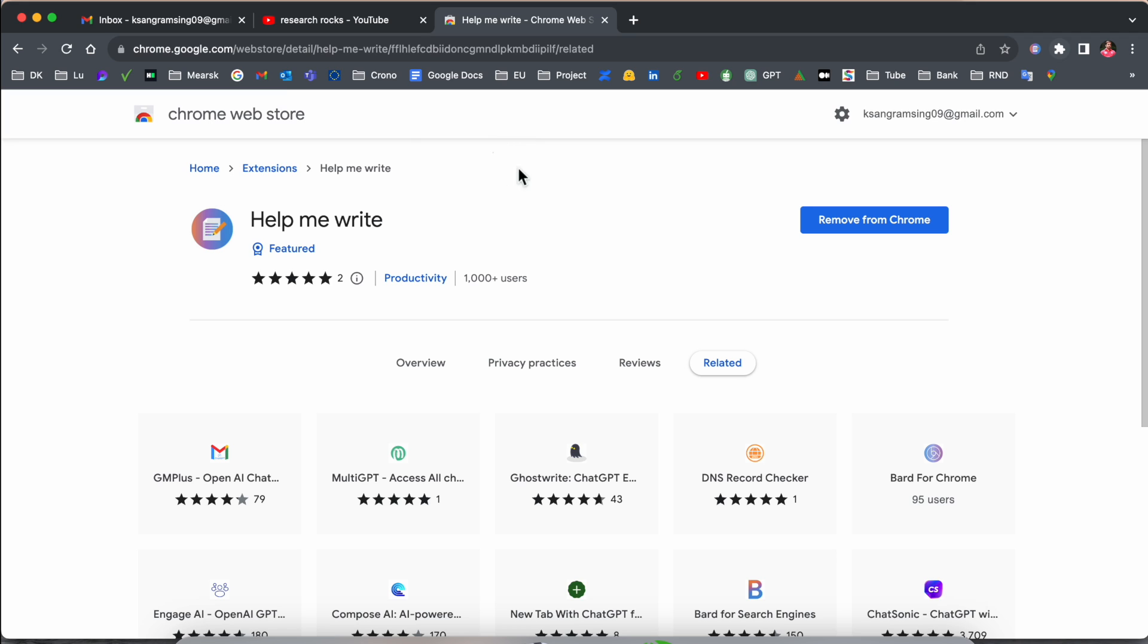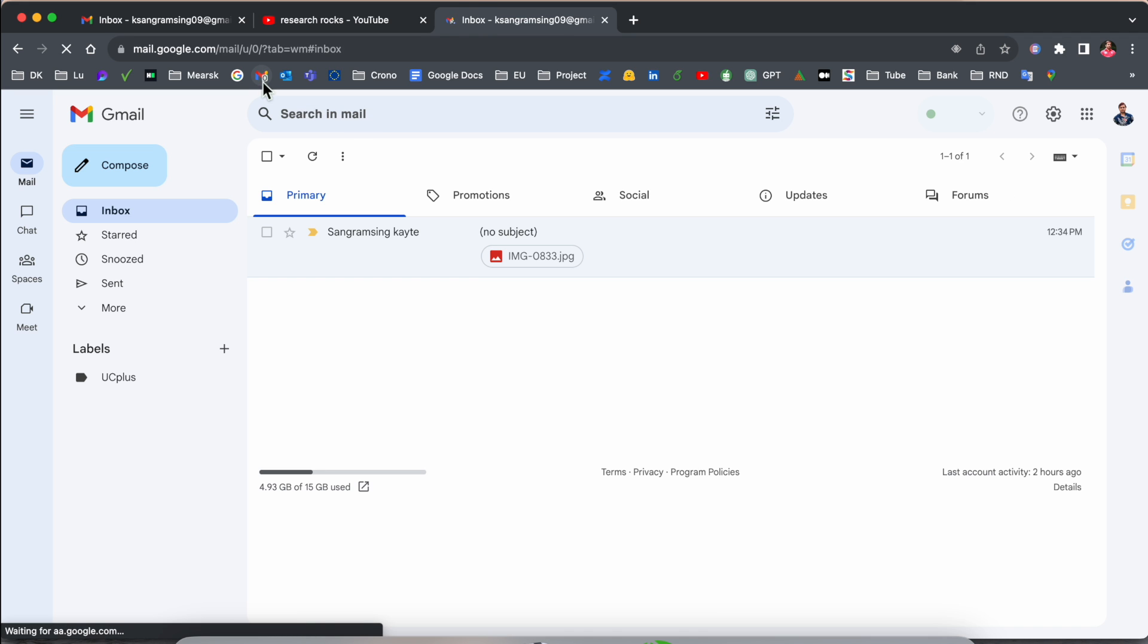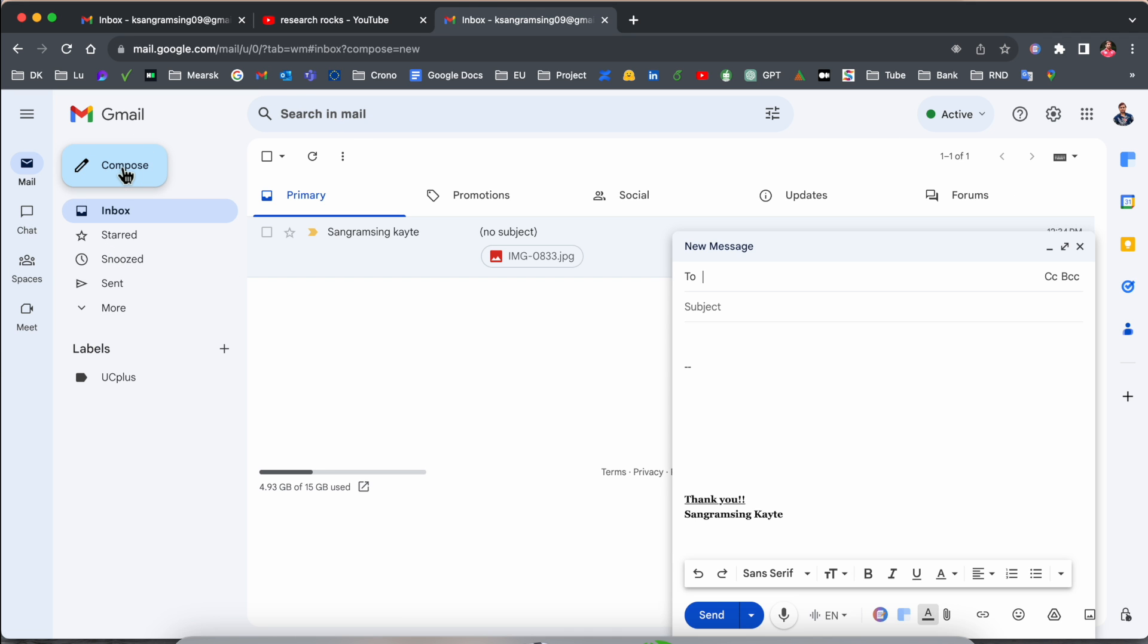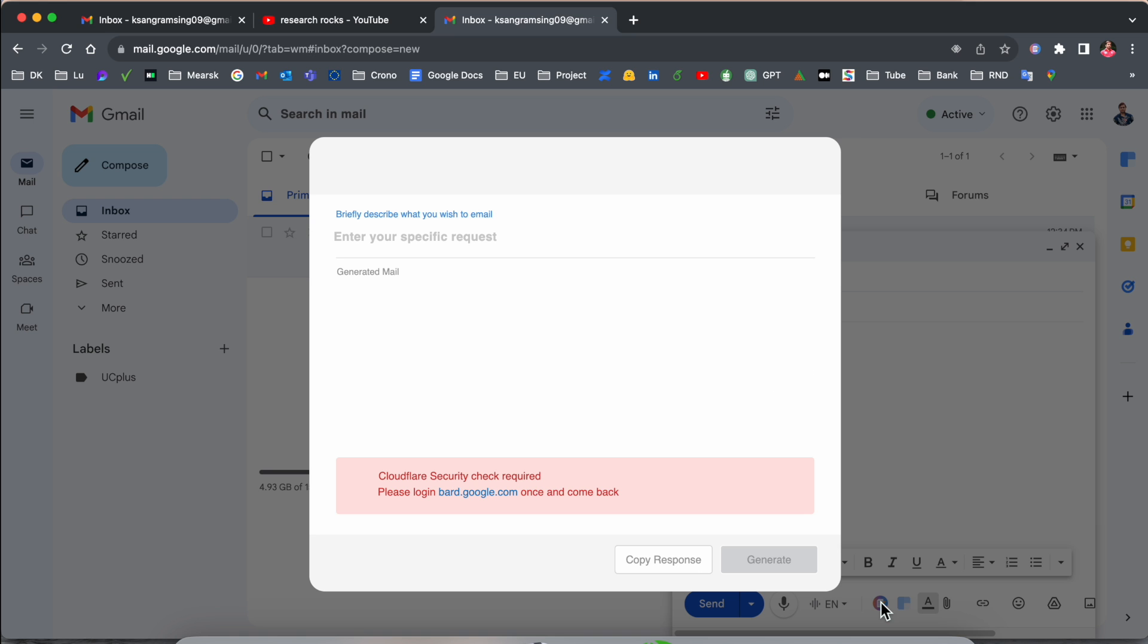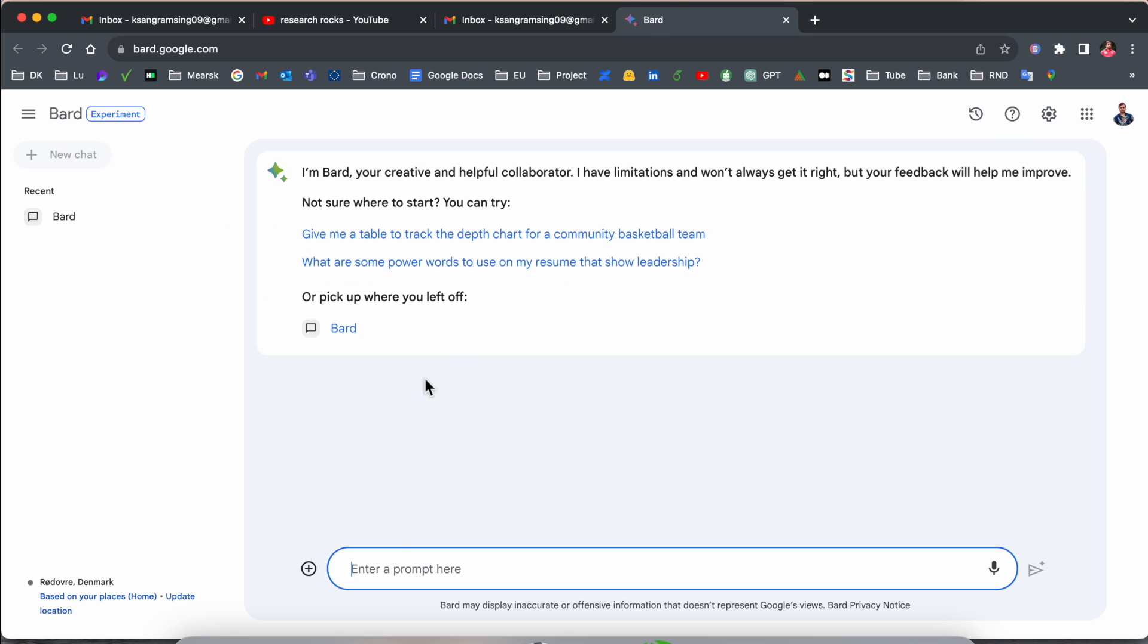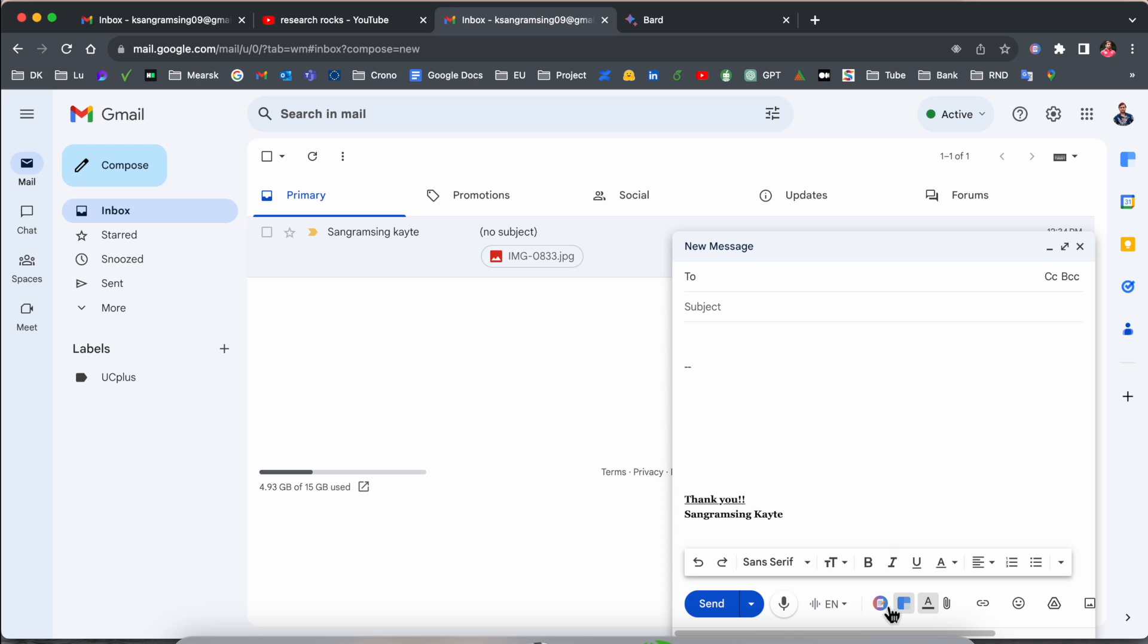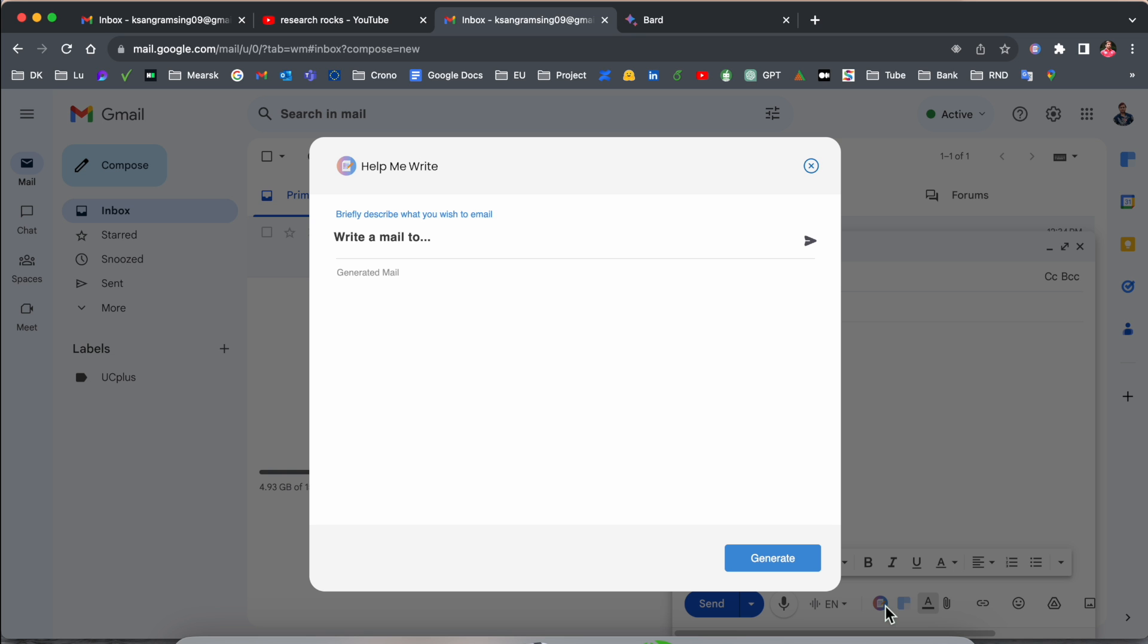Now I open my email and look at this compose. If I click compose here, look at this option appearing. Before we start anything, we need to sign up first. So I'll sign up here.